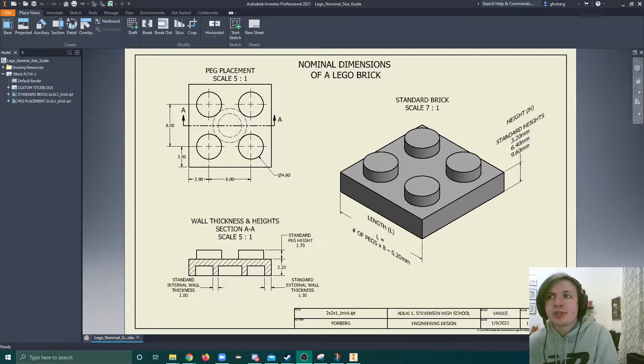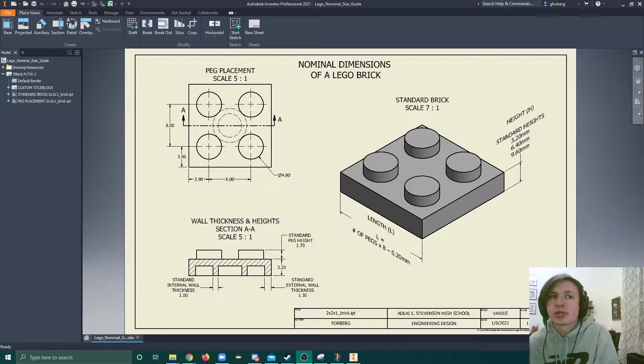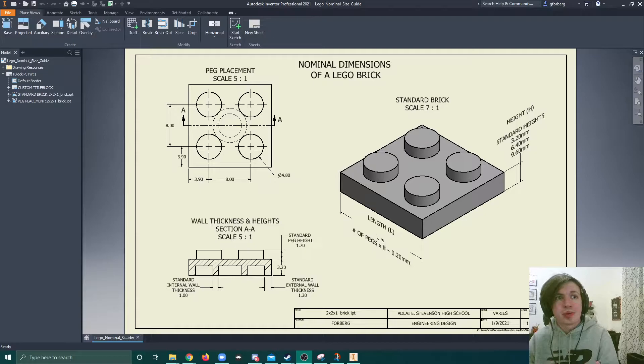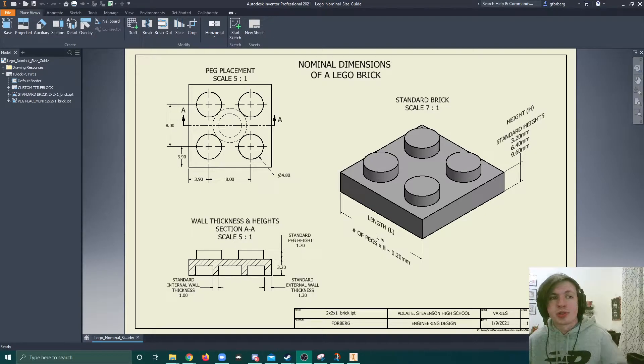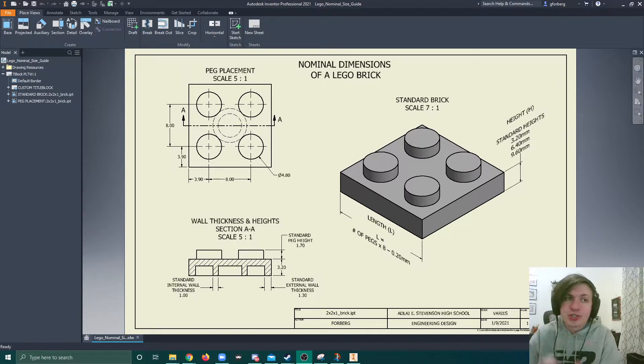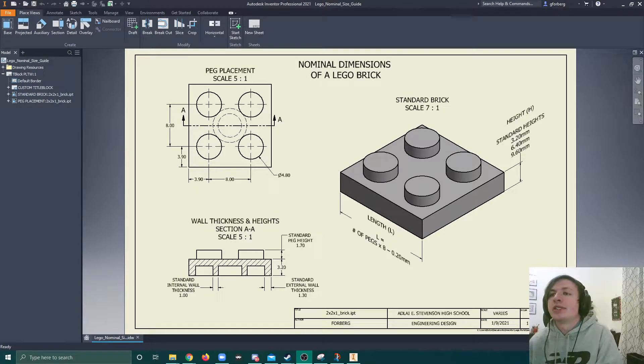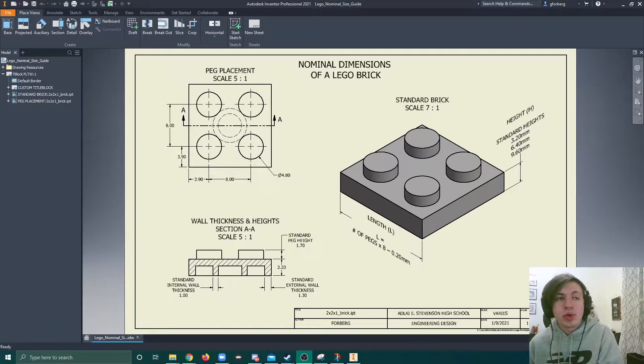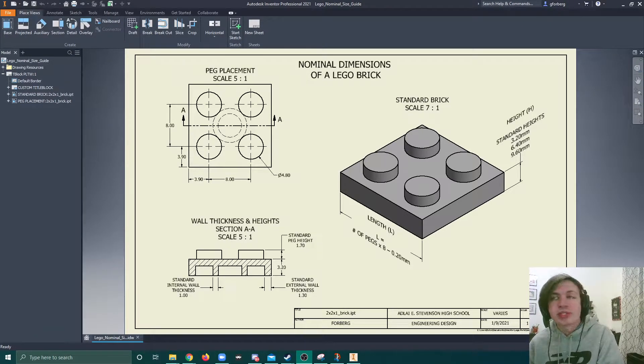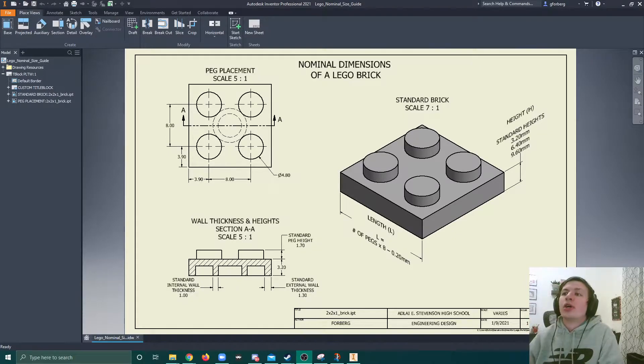Hello future engineers! In this video we're going to take a look at some nominal dimensions that can be used on any standard construction toy brick and apply those to any of the construction toy bricks that you may be designing. So let's take a look at those.